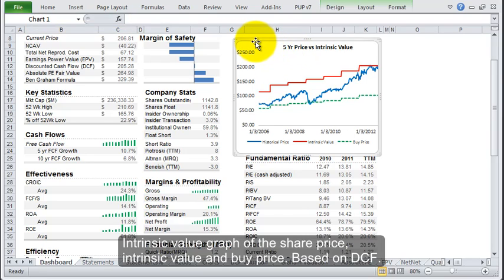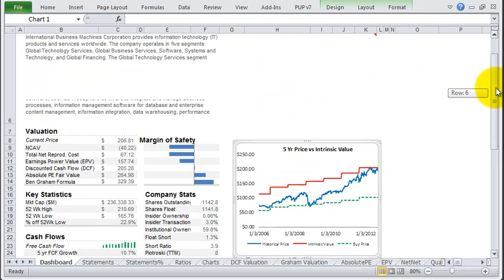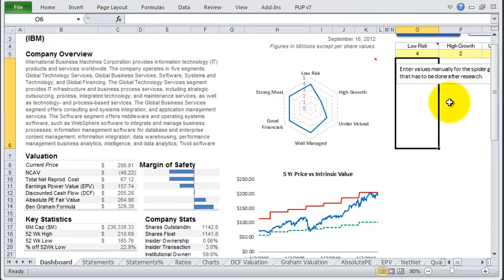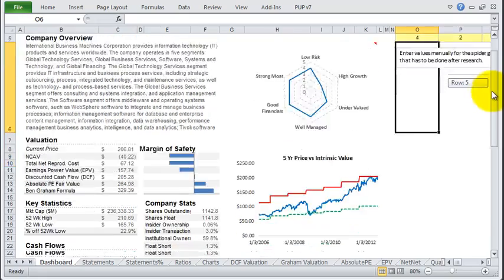The red represents the intrinsic value over each year, and the green is the buy price. So you get a good idea of how intrinsic value has been acting. So there you have it—a very simple to read and understand dashboard.